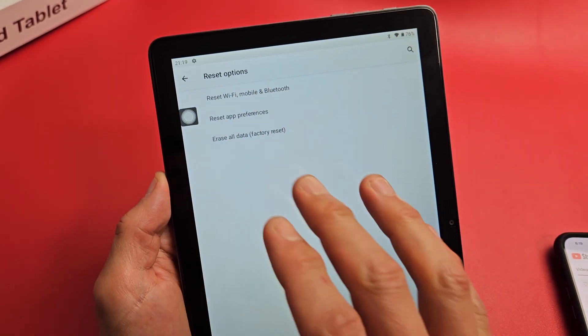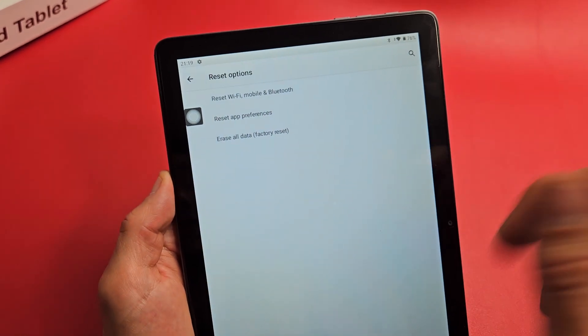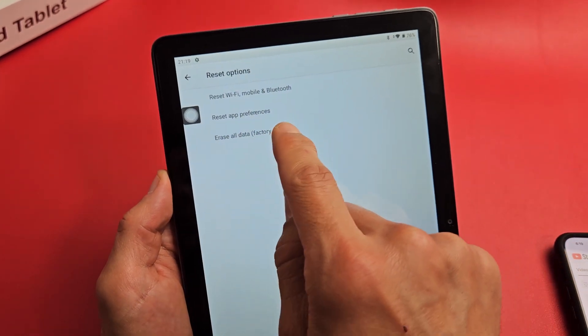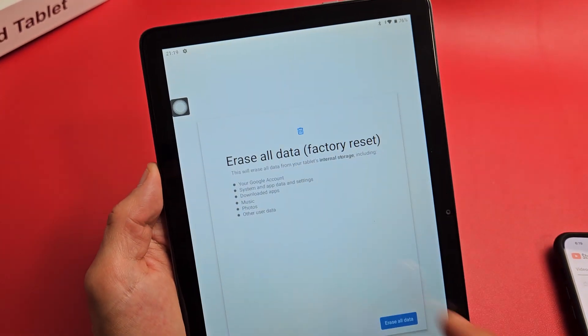Anything important in here, make sure you back it up first. So let's do this. Erase all factory data. Tap on that.